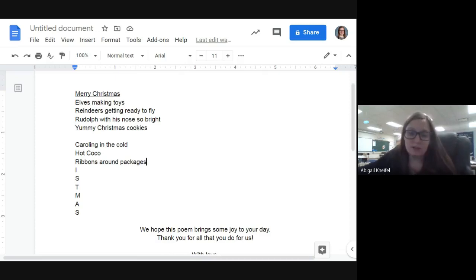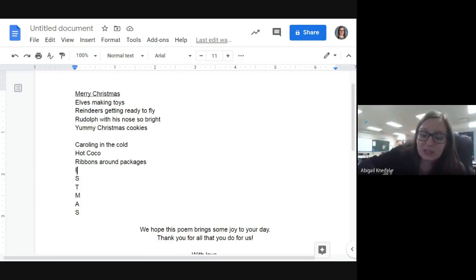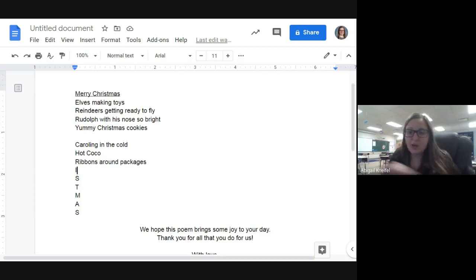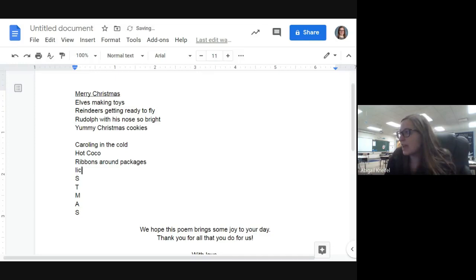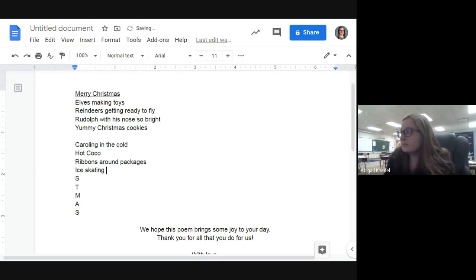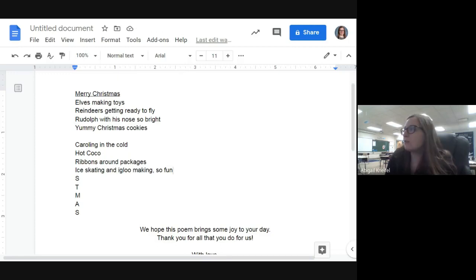Now we have I. There's something you can do outside in the winter starting with I — can anyone think of it? Igloo and ice skating — yes! So we could say 'ice skating and igloo making, so fun.' That covers the I nicely.